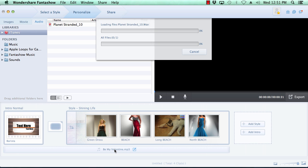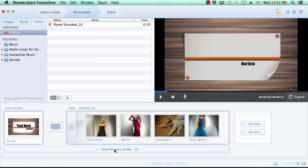When you've got your slideshow to perfection, it's time to move on to the final step, step 3, and export your video by clicking on the export button here in the lower right corner of the preview window.